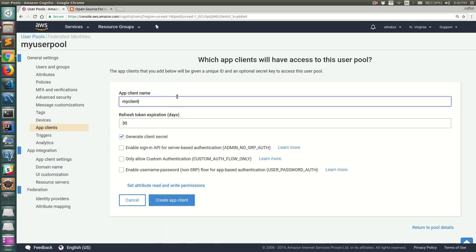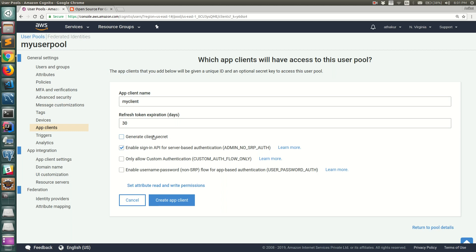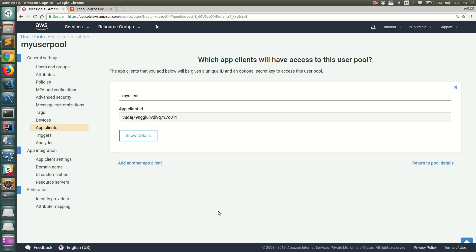I'll name the client 'my client'. The refresh token expiration is 30 days — when authenticated, the user gets a refresh token, an auth token, and an ID token. For the demo I'll enable the sign-in API for server-based authentication using AWS credentials. For a client-side web app you'd use user password auth instead. I won't select a client secret to keep things simple. Let's click 'Create App Client'.